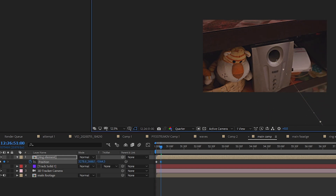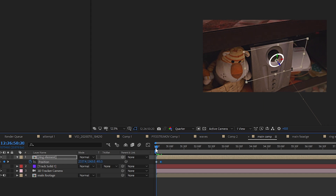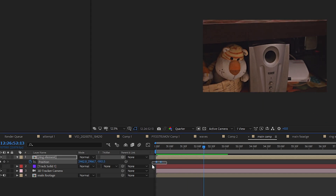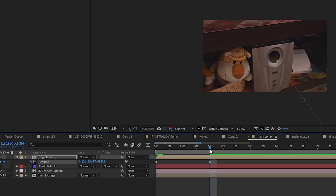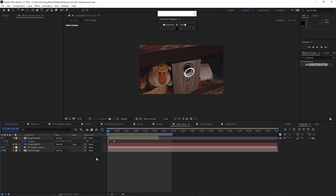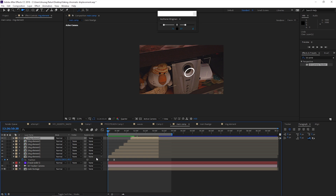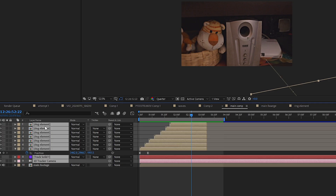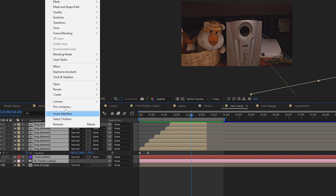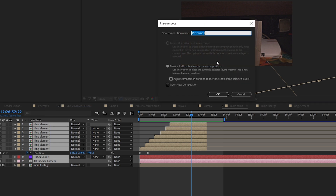Step 6: select your Ring Element layer, press P to open Position, click the stopwatch button and create a keyframe at the very beginning of the comp. Move forward a couple of frames and increase the Z value enough that the Ring Element is not visible in your scene. Select the two keyframes, press F9, and open the Graph Editor — make your graph look intense and quick. Now duplicate this element as many times as you want to sync it to the beats of your music. Now you have the spine of the effect ready.